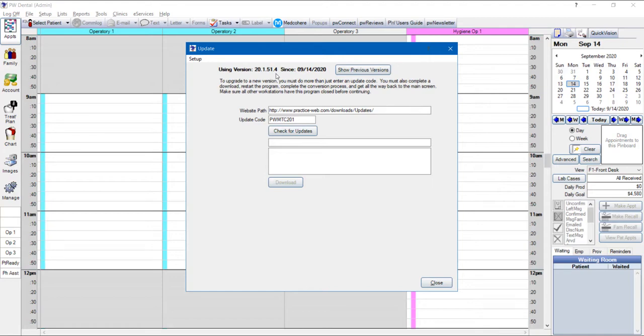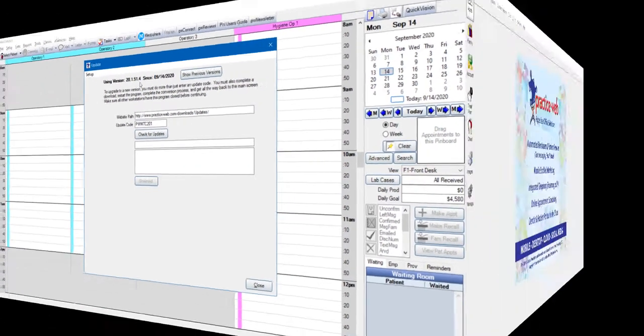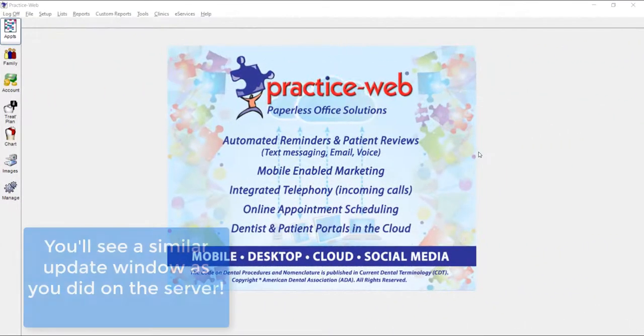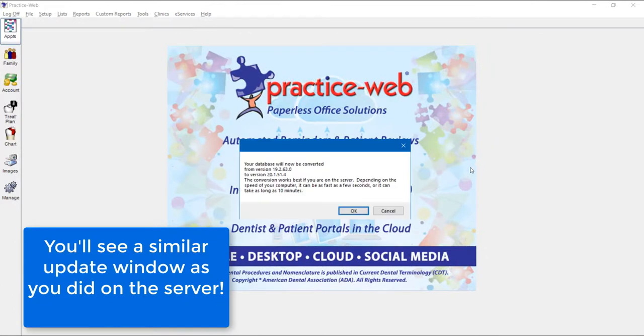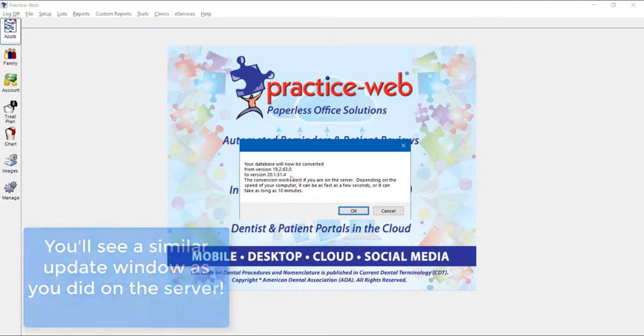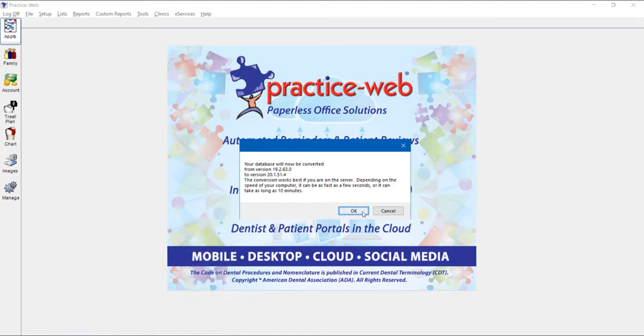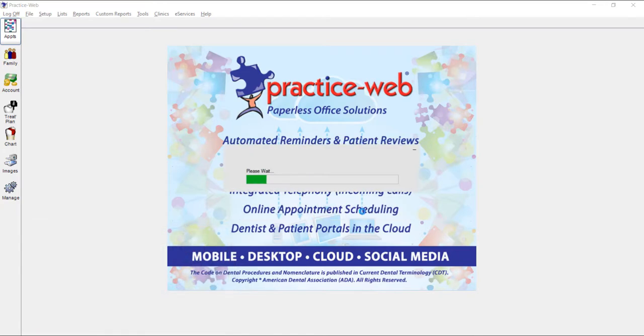Now if you have any workstations in your office, make sure that you go to each workstation and try to open PracticeWeb. It'll ask you for the installation password again. Once you type in the password, it should automatically update the application for you.